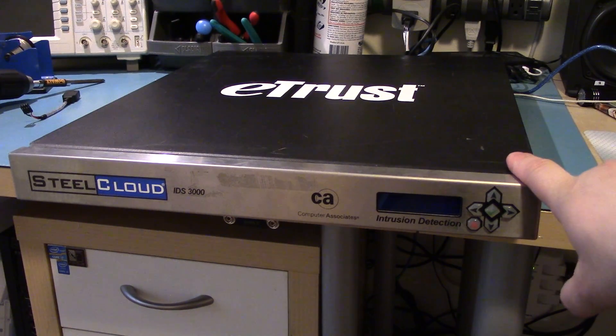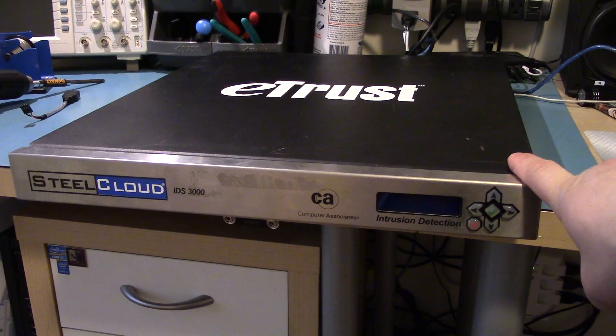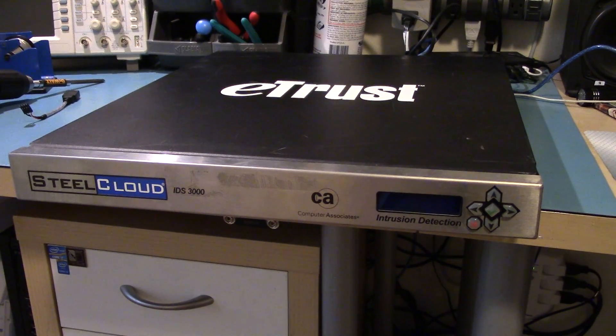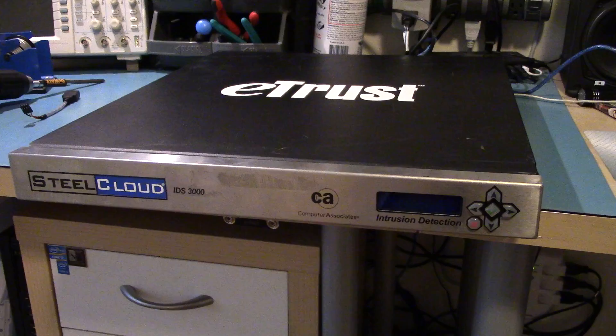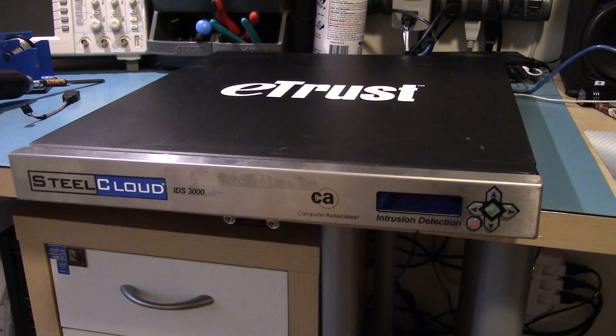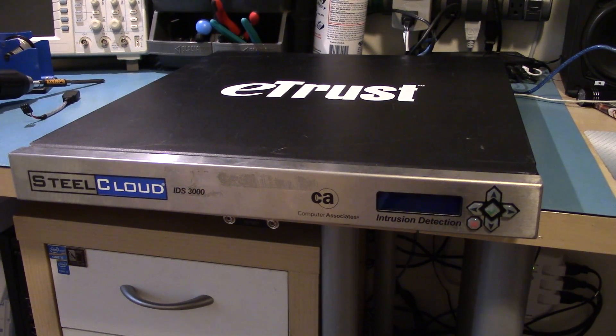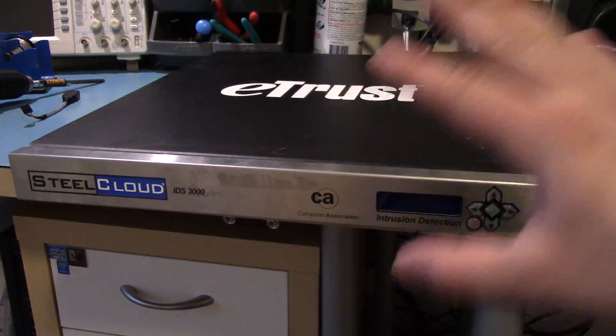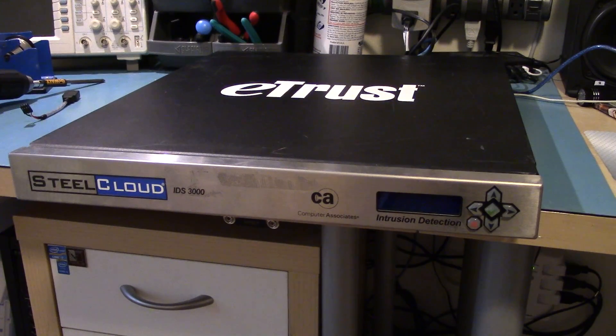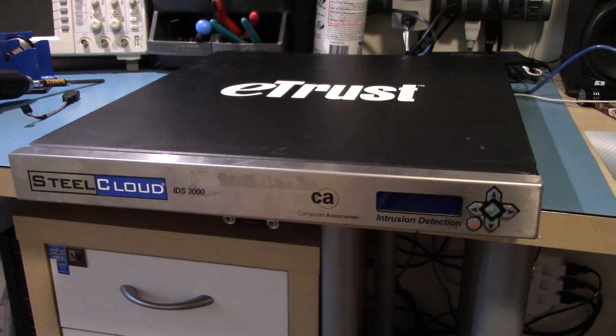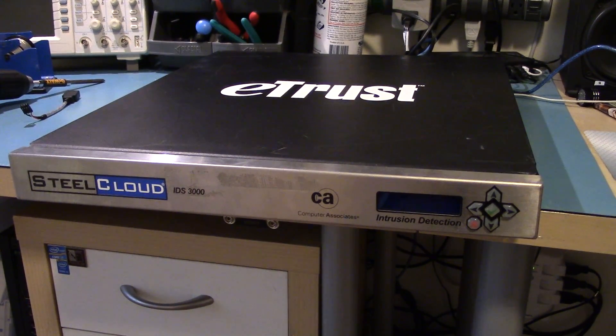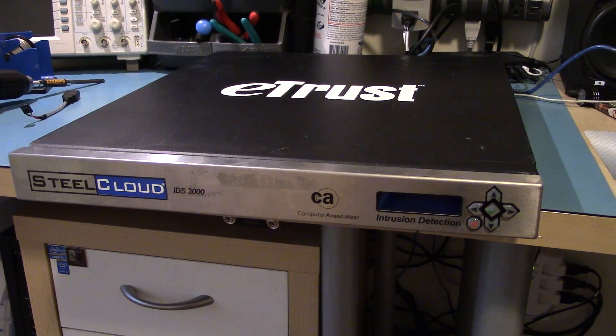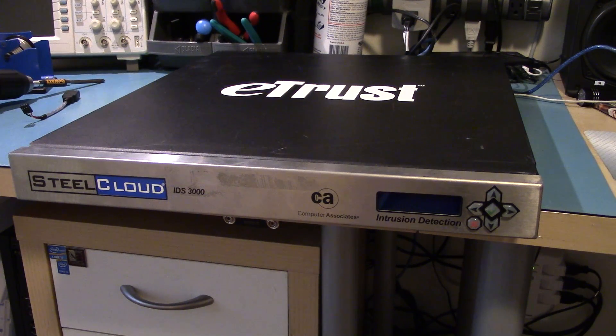Hi. Today I've got this SteelCloud IDS3000. This is made by Computer Associates, and it's an intrusion detection system, which is basically there to look for any hacking attempts in a building.